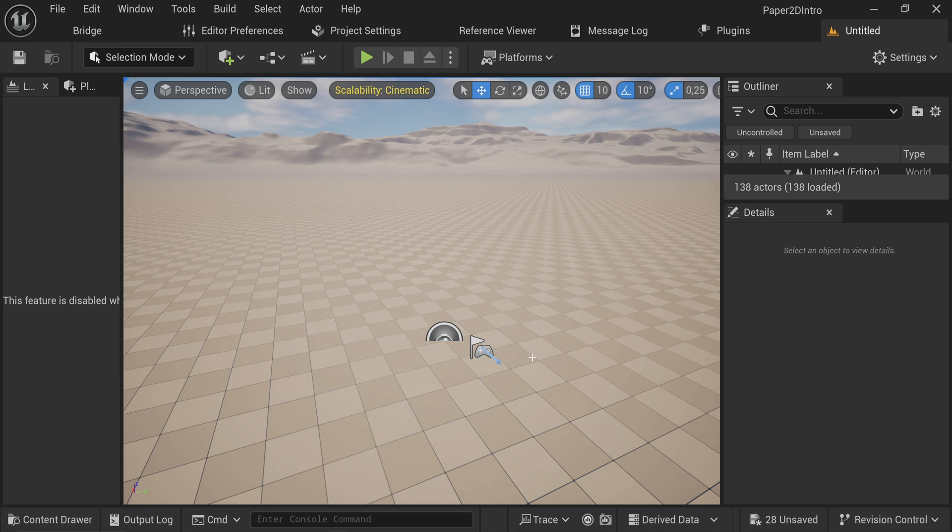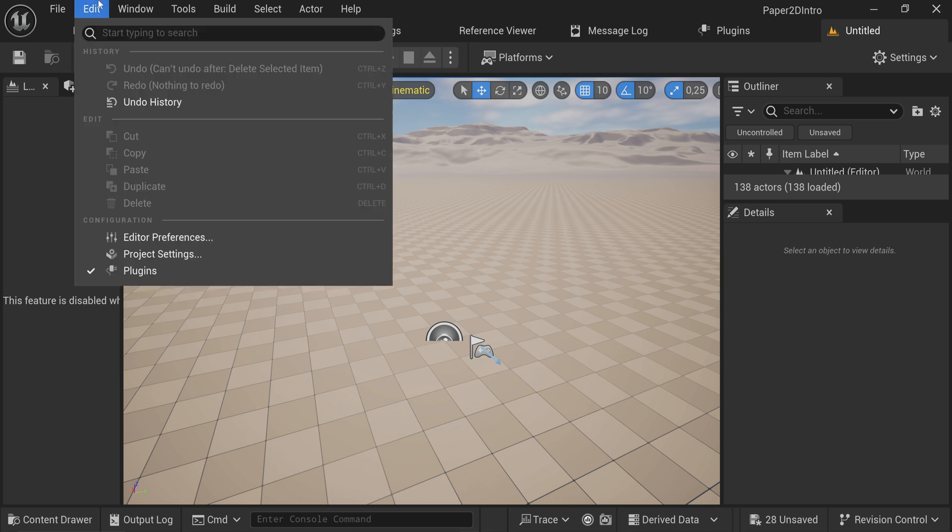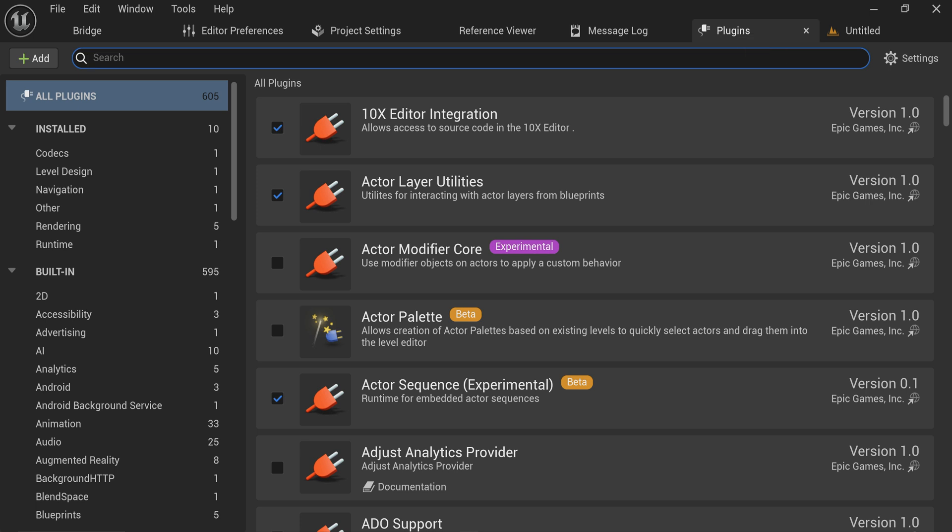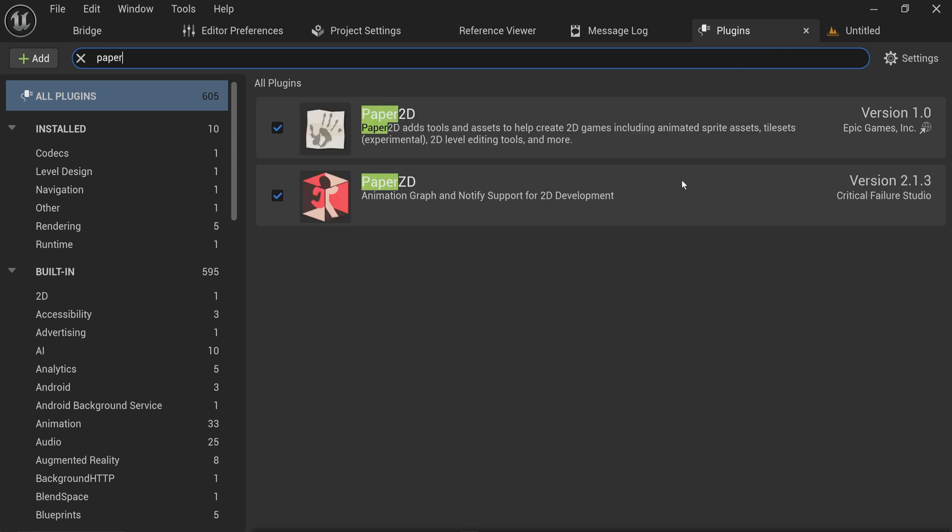To get started, you want to go into Edit and make sure that plugins is enabled. Go to your plugins tab and look for Paper where you want to enable Paper 2D if it isn't already enabled.